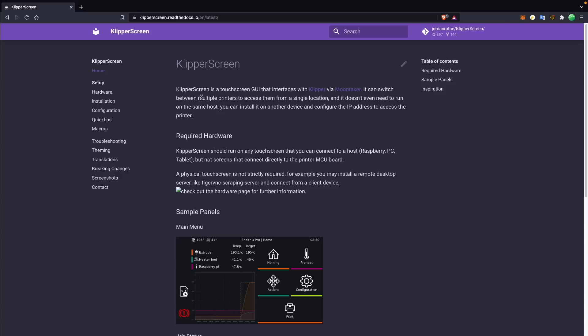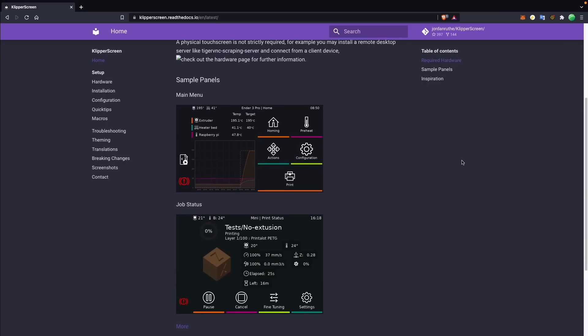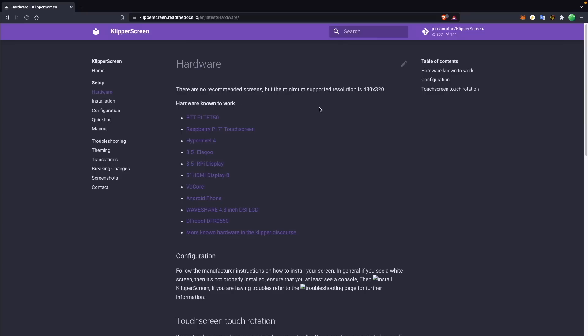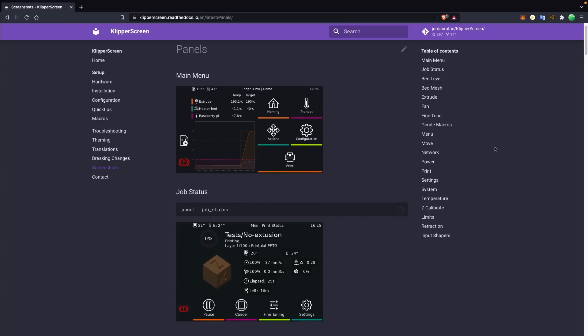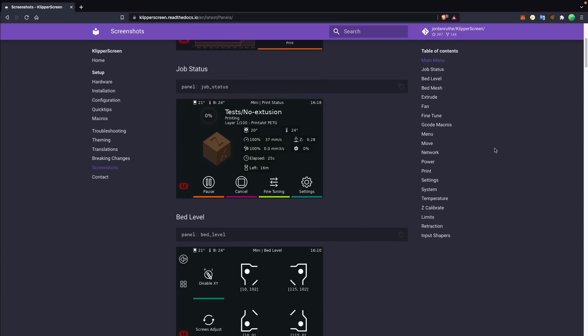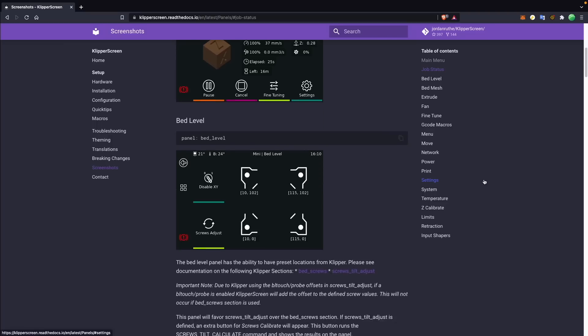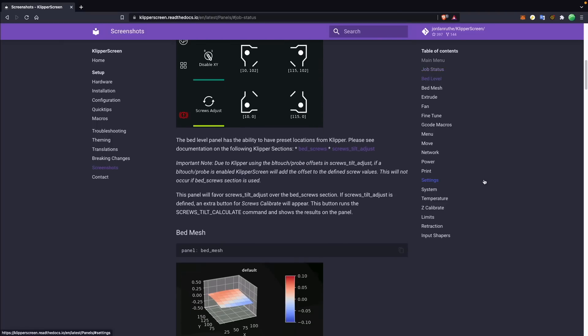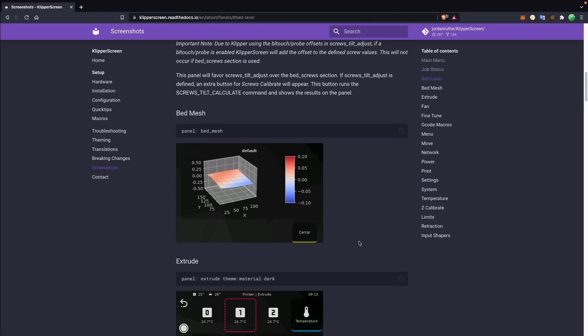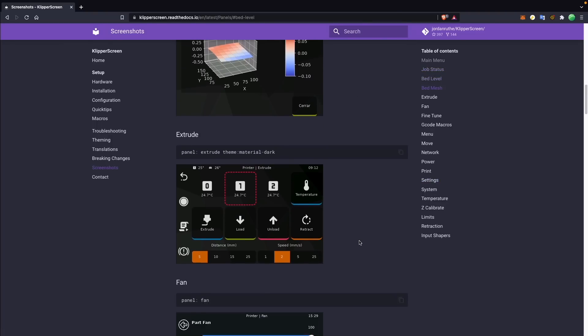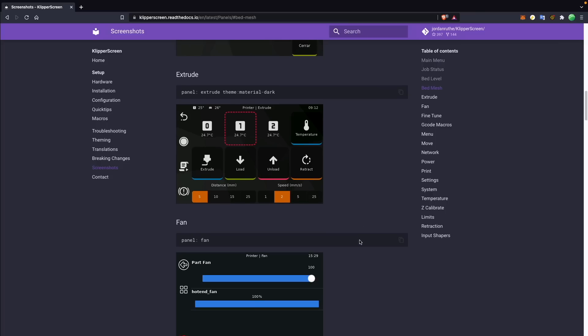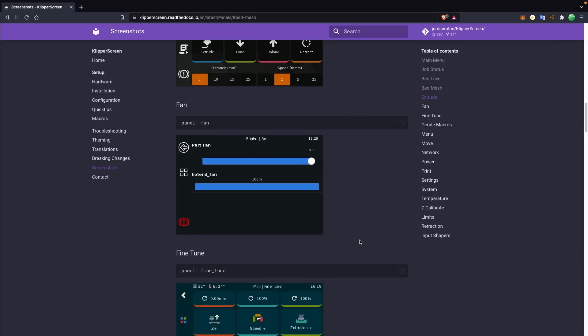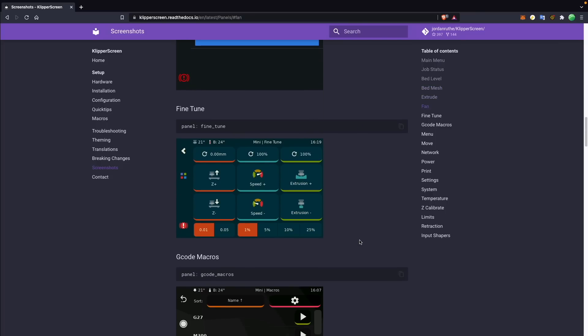Another awesome add-on for Klipper is Klipper Screen, which allows you to use just about any touch screen that can connect to a Raspberry Pi with your 3D printer. And I would say, out of all of the touchscreen interfaces I've seen on 3D printers, it is probably the best, both in terms of its interface, as well as the amount of control and information that that screen with Klipper Screen running on there is able to give you about your printer and its current print job.